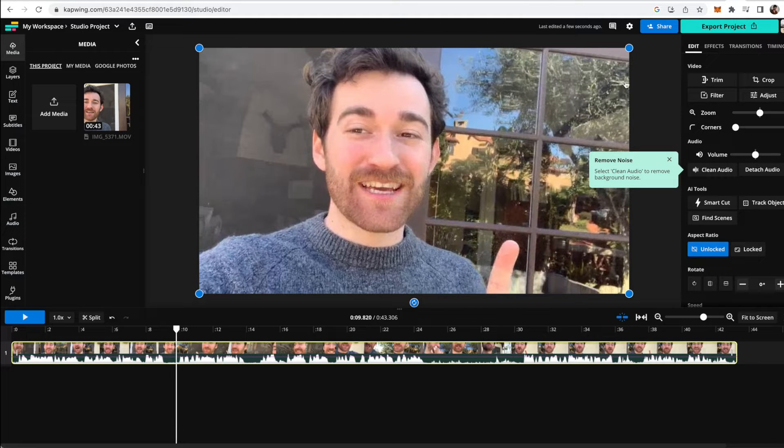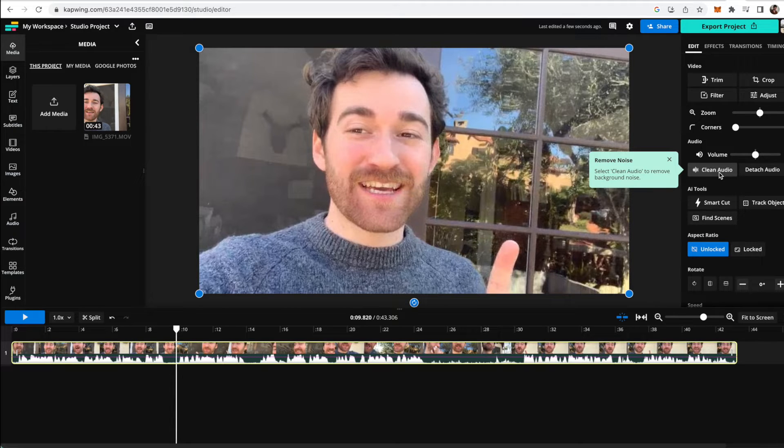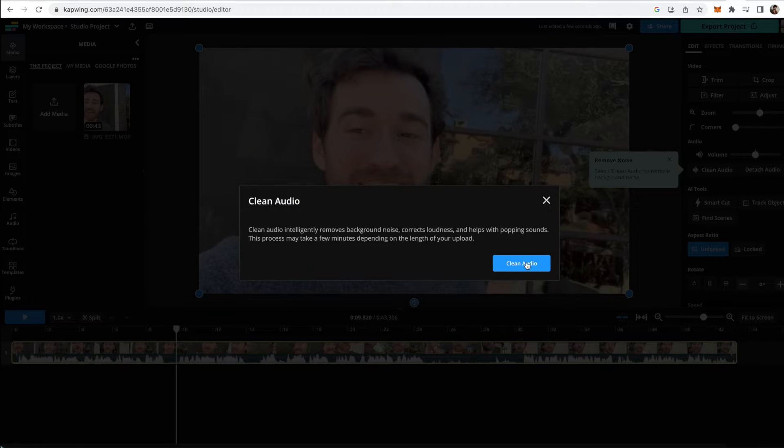Then what you're going to want to do is, like this little pop-up is saying, click the clean audio button right here on the right side panel. You can go ahead and click that and then just click the clean audio button to make sure that's what you want to do.